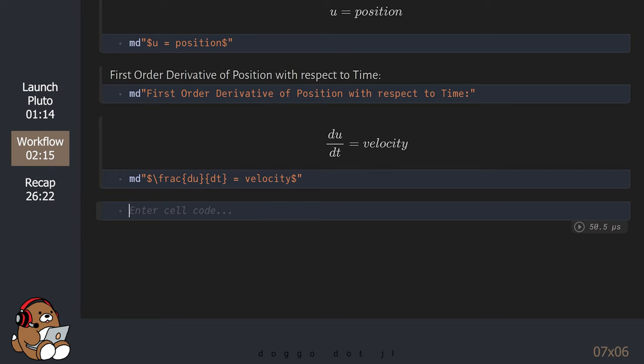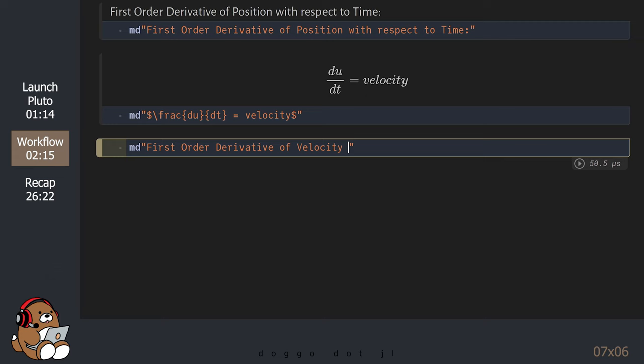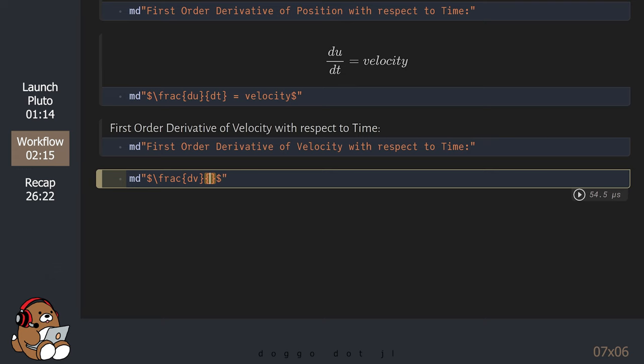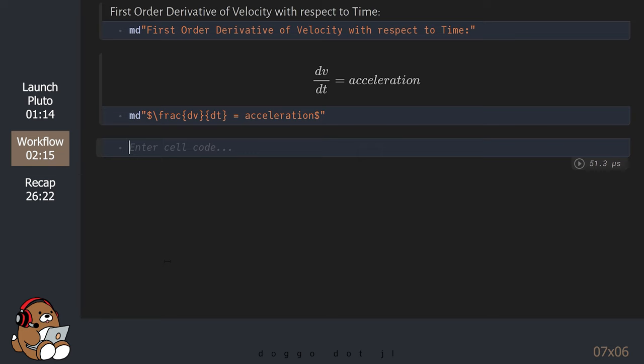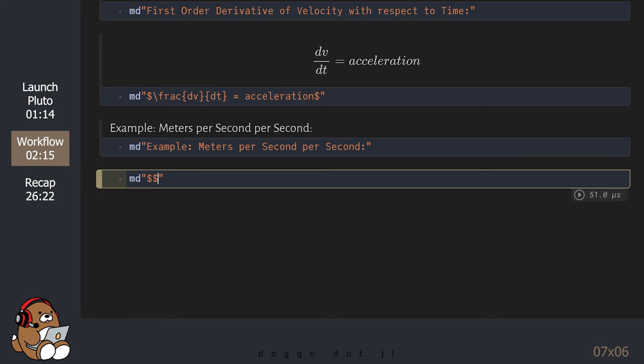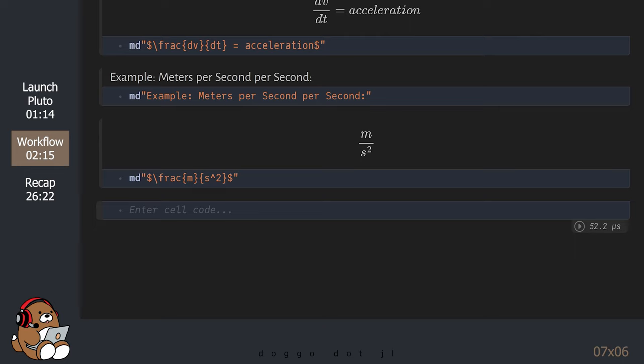You can also take a first-order derivative of velocity with respect to time. The derivative of velocity with respect to time is also known as acceleration. Meters per second per second is an example of how to measure acceleration, since it describes how the velocity changes over time. By convention, meters per second per second is written as meters per second squared.